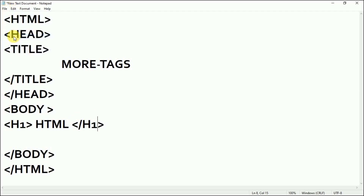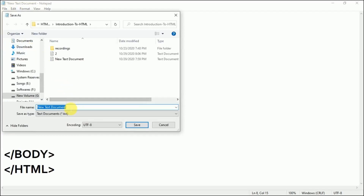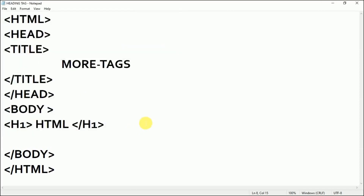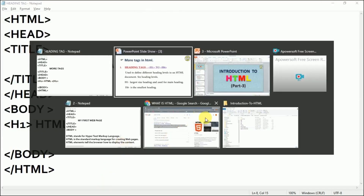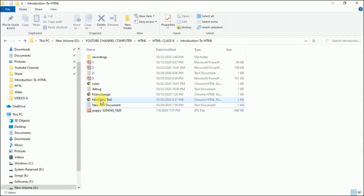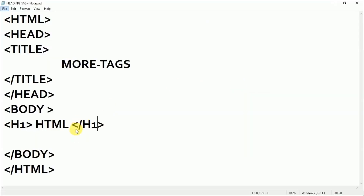I'll save it now — I'll go to the file and save as. Now I'll go to my folder and open this — this is my heading tag web page. I'll click it and see. This is the biggest level of heading. Now let's see how other headings work.